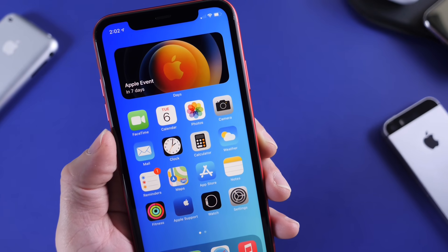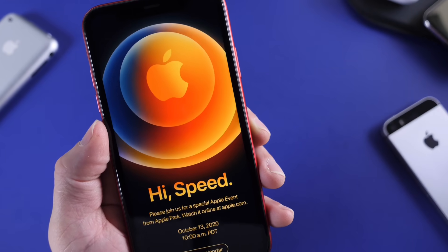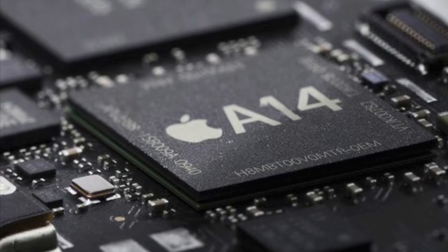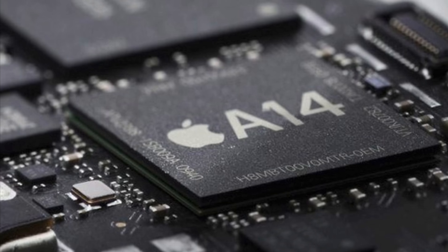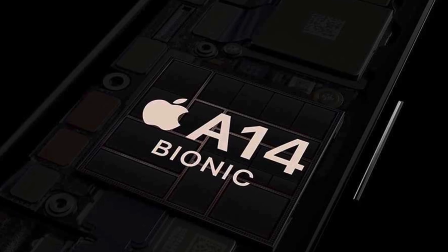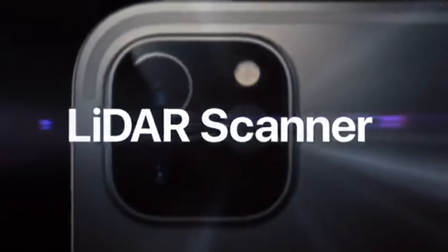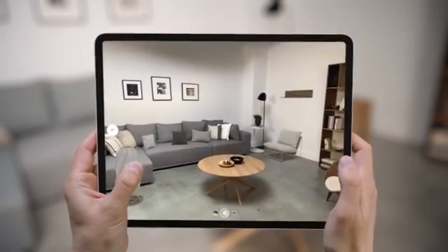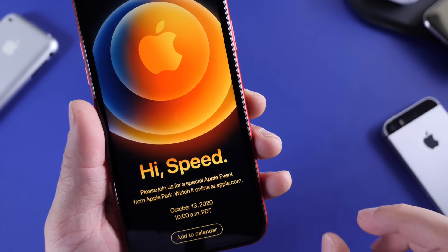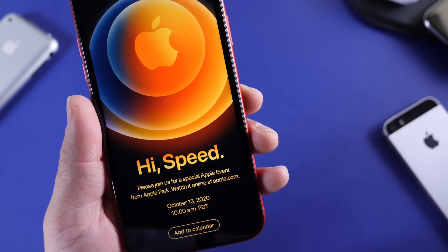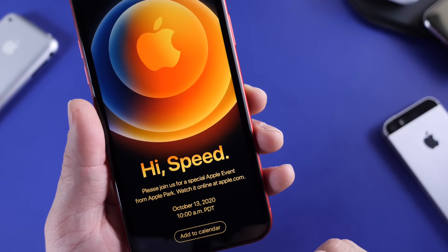So let's break down the event invitation. The first thing I want to talk about is the tagline, which is 'high speed.' High speed can mean several things. Number one, Apple every year makes their iPhones faster, and this year the iPhone 12 will be even faster than the previous generation. Number two, there's rumored to be a LiDAR sensor built into the back of the iPhone with the new camera system — that's super fast transmission speeds. And 5G could also be coming to the next generation iPhone as well.